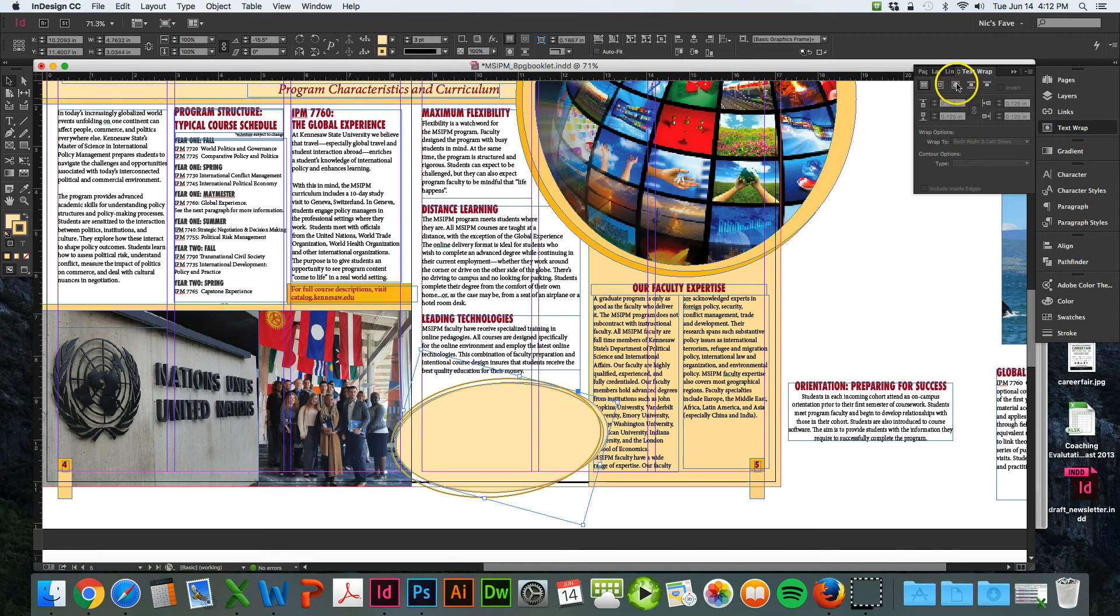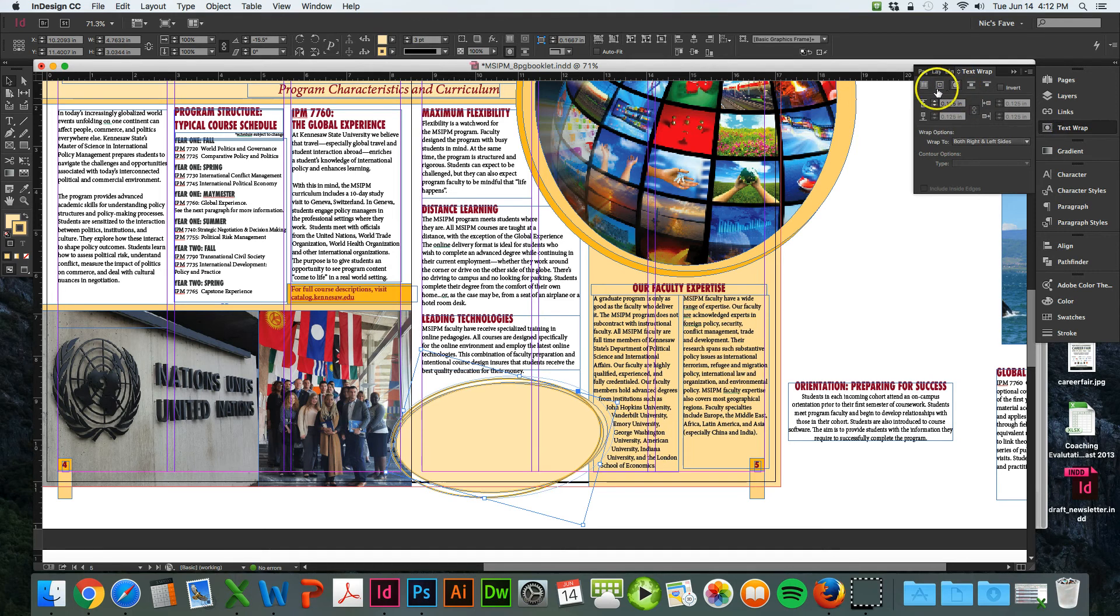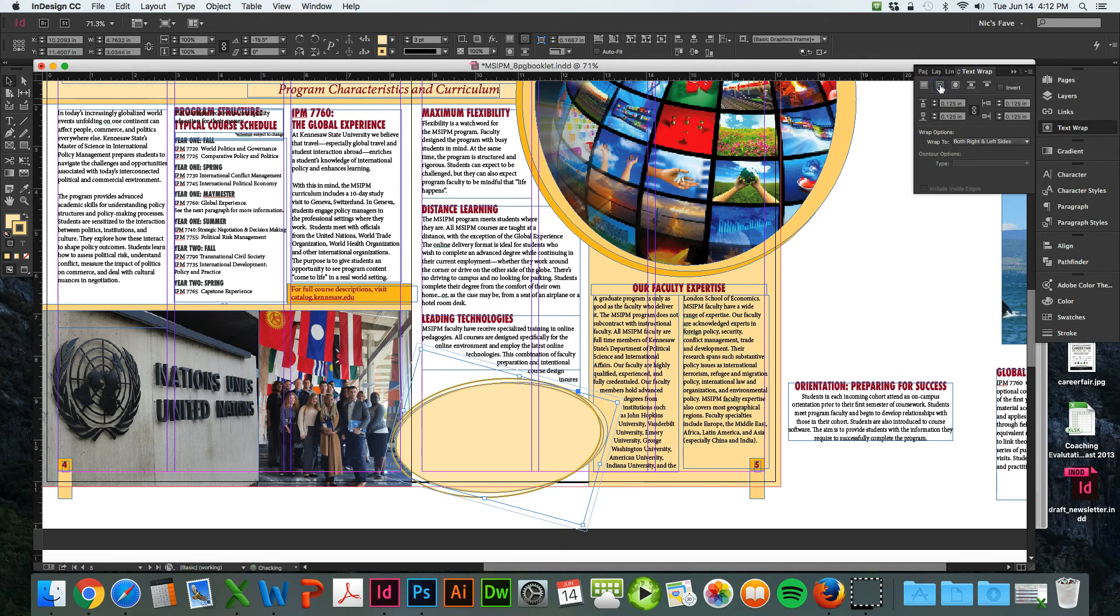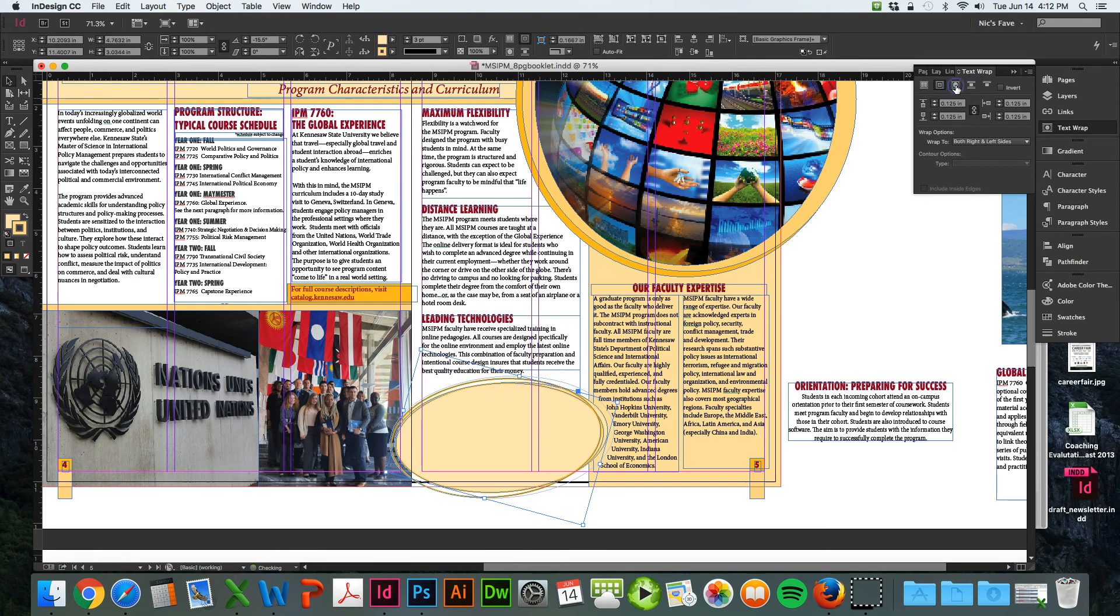I always use the circle one here for the object because if you use square, that makes a square around the object. But if you use the circle, that goes around the object itself.